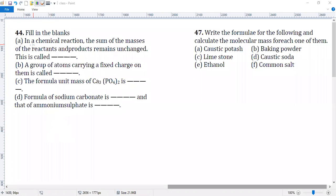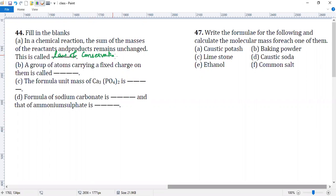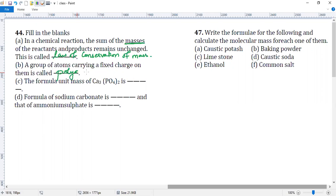In a chemical reaction, the sum of masses of reactants and products remains unchanged. So what law is this? Law of conservation of mass. A group of atoms carrying a fixed charge on them is called polyatomic ions.